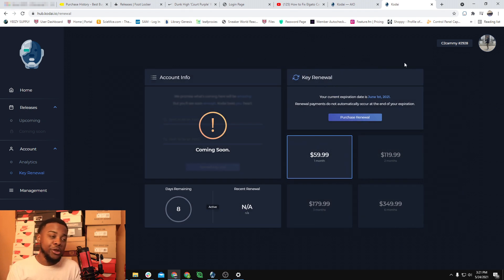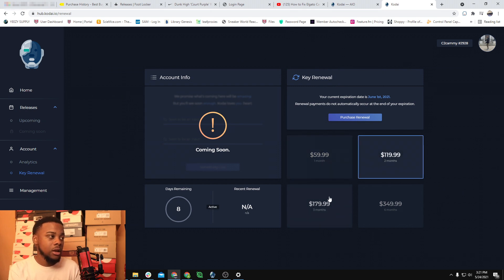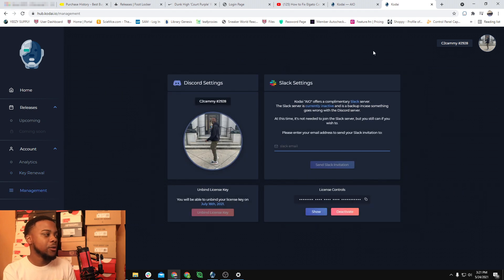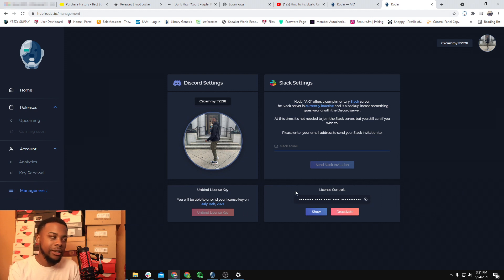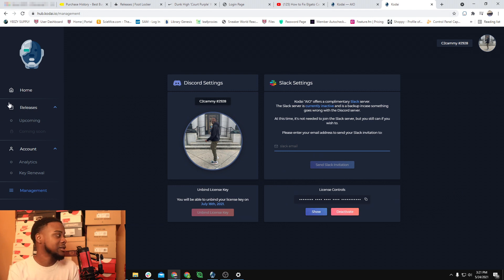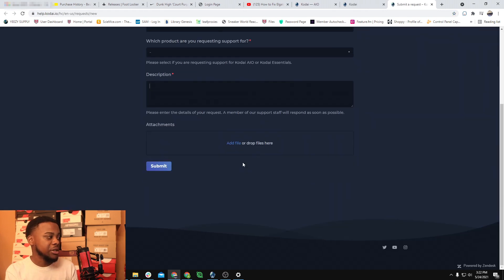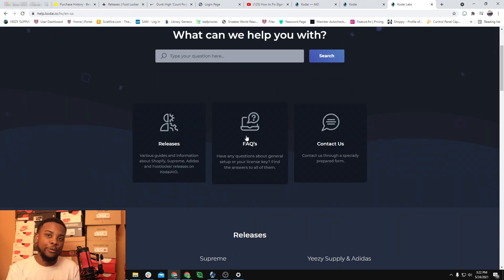Kodai is a $60-per-month bot. You can pay in advance: two months for $120, three months for $180, six months for $350. I'll probably pay for six months when I renew because I plan to hold onto it — I love it and use it for everything: Footsite restocks and everything. Under key management you can unbind your key to sell it, have a backup Slack server in case Discord bans Kodai's server, and view your license key. There's also a solid support section — you can submit a request or go to the help center for FAQs.